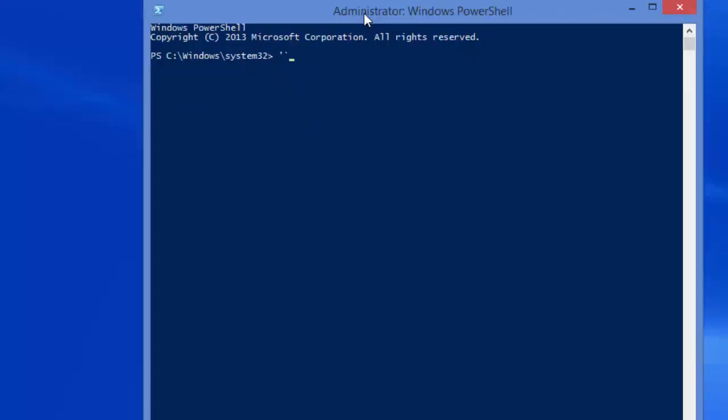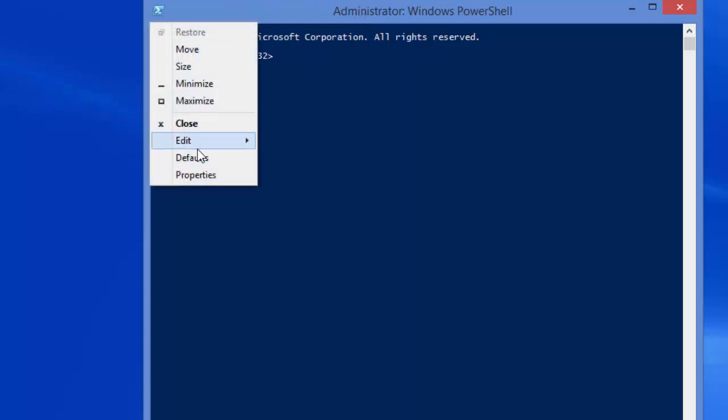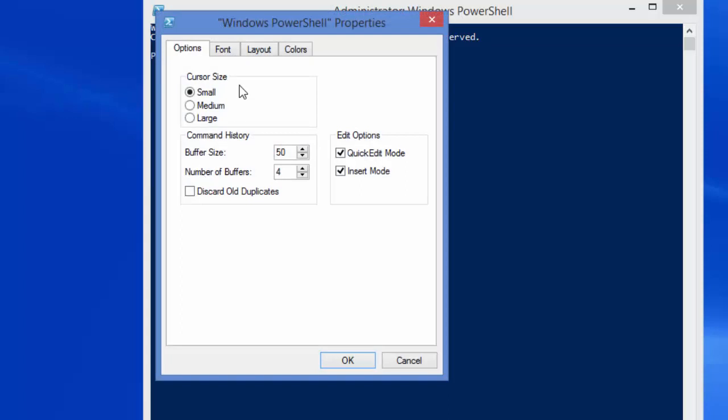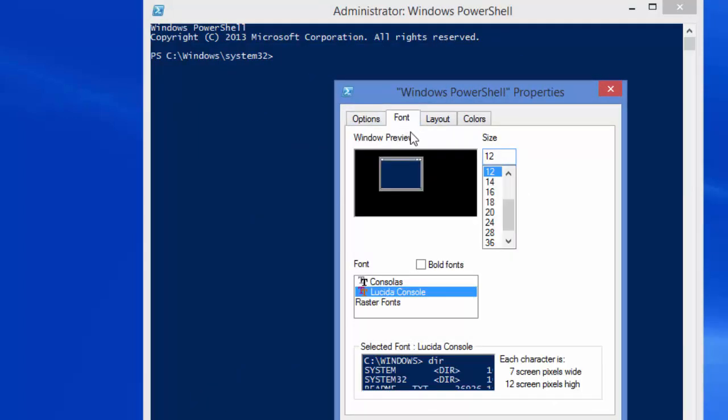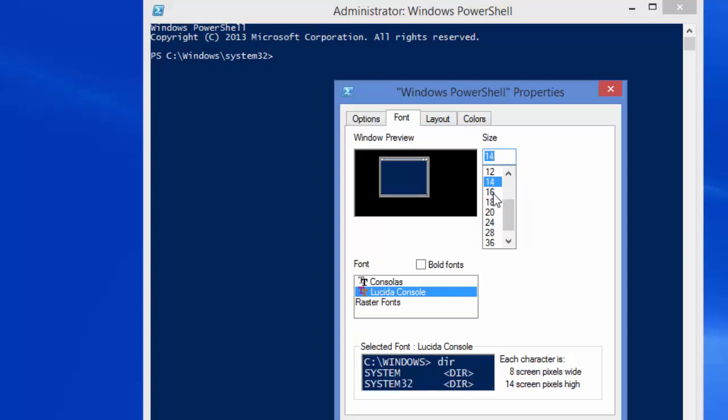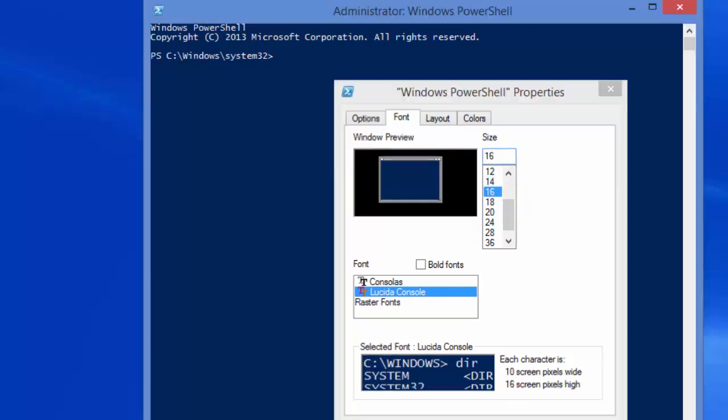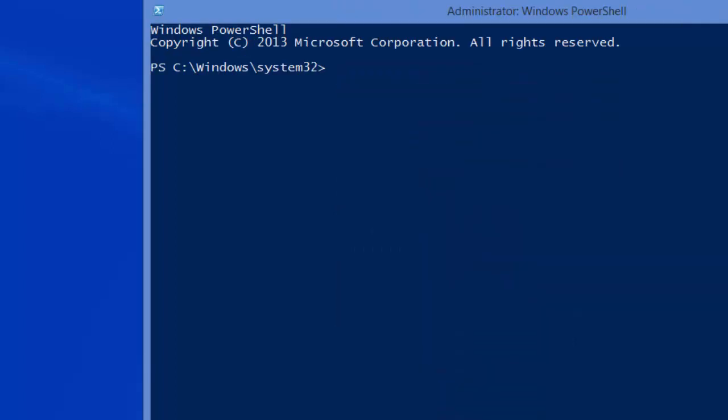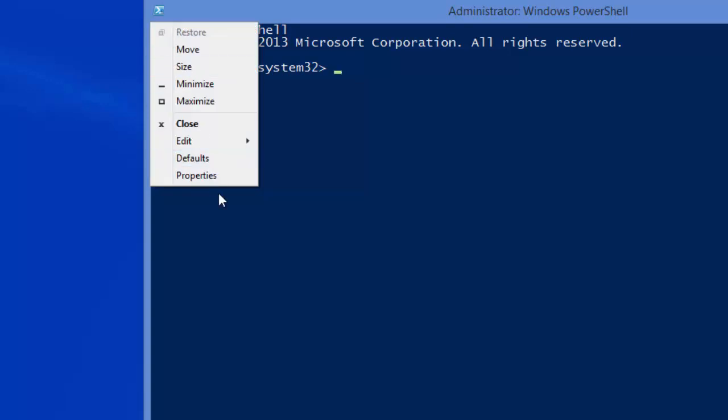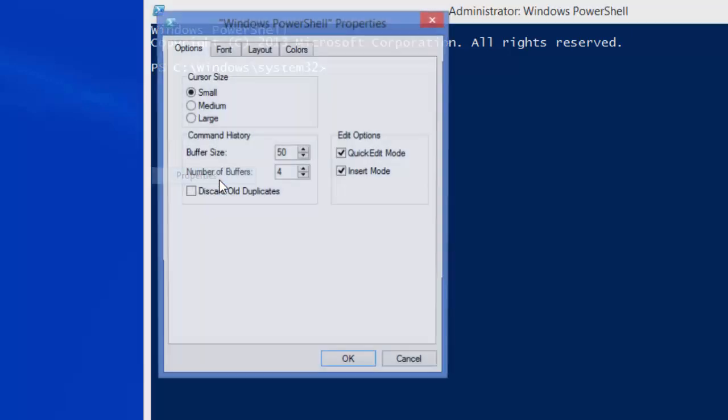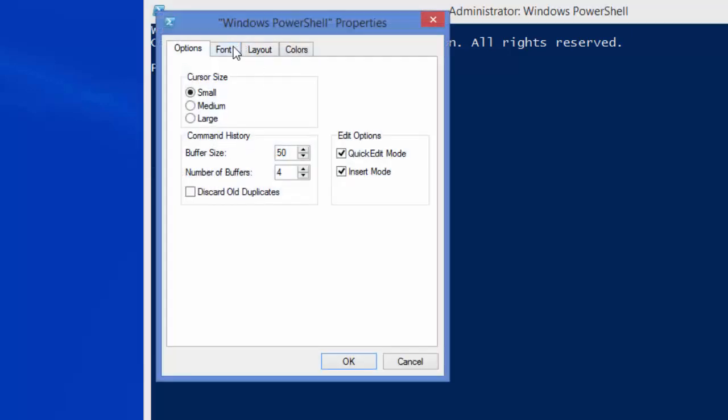Now the second thing I want to mention here is font size. If we go back to the properties box again, you see that the Lucida Console has 12 as a standard size. If you have bad eyesight or your screen is not clear, there is no reason why you can't use a larger font size. It makes quite a difference. But for now, let's just put it back to 12.